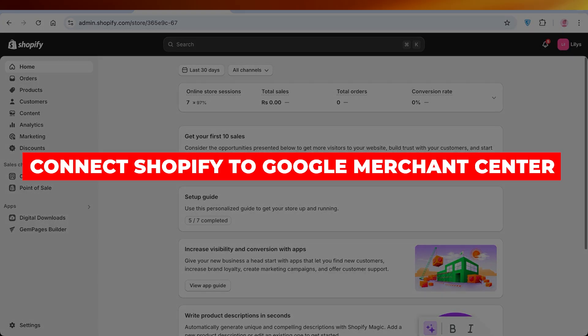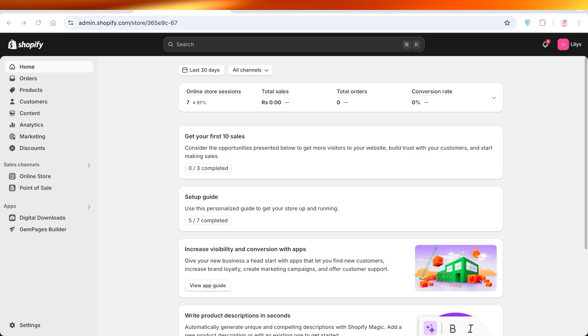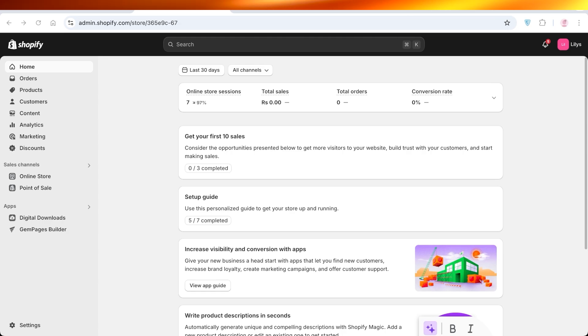How to connect Shopify to Google Merchant Center. Hello everyone, welcome back. In today's video, we're going to be taking a look at how we can promote our business and our Shopify products on the Google Merchant Center.